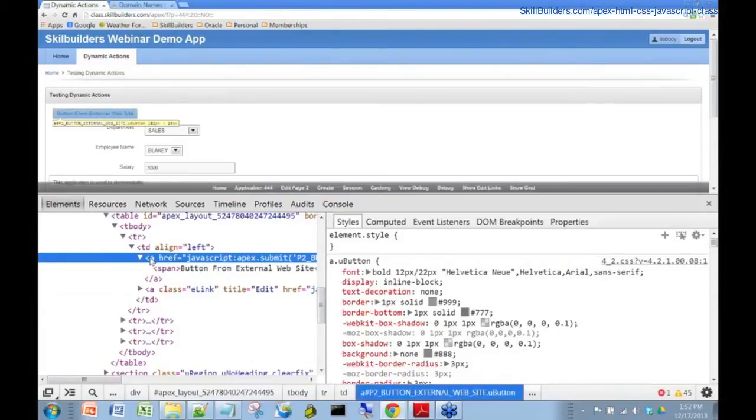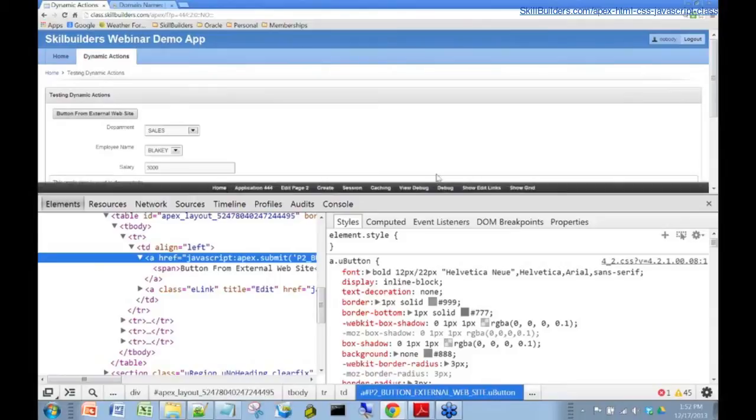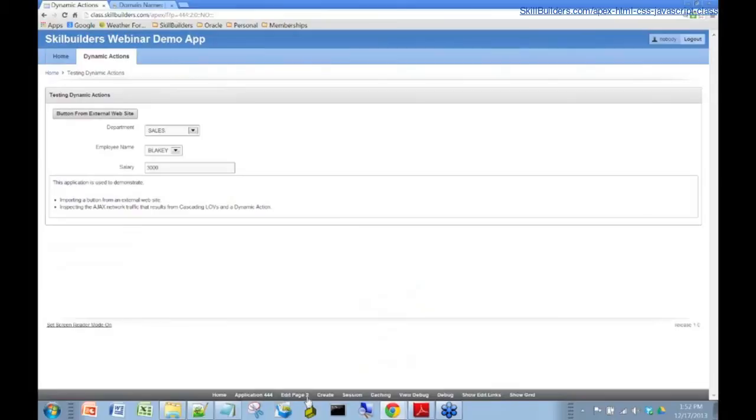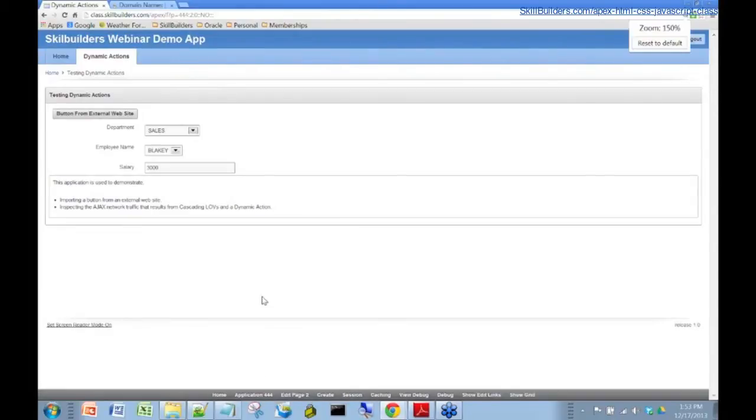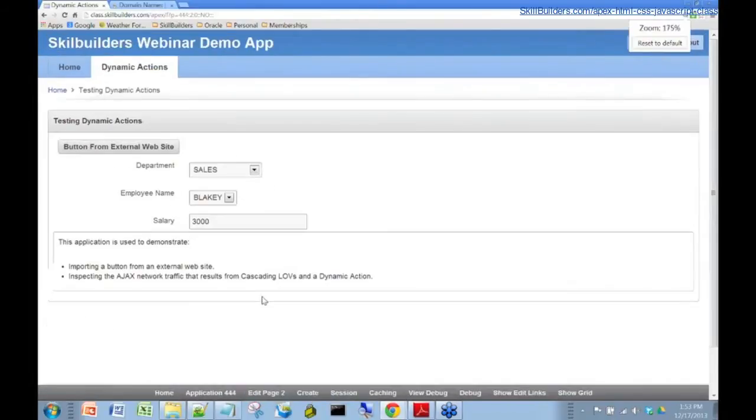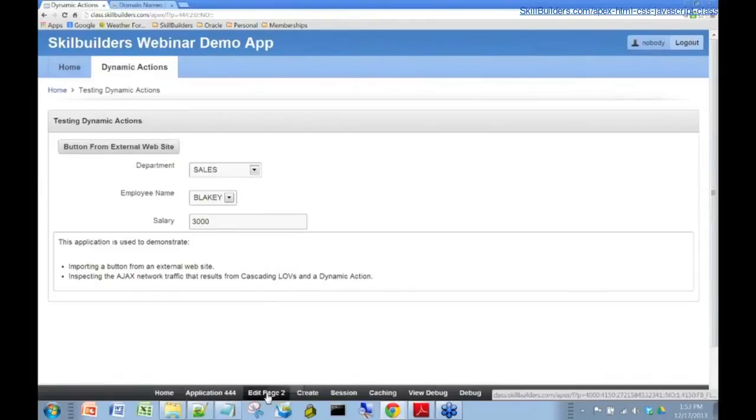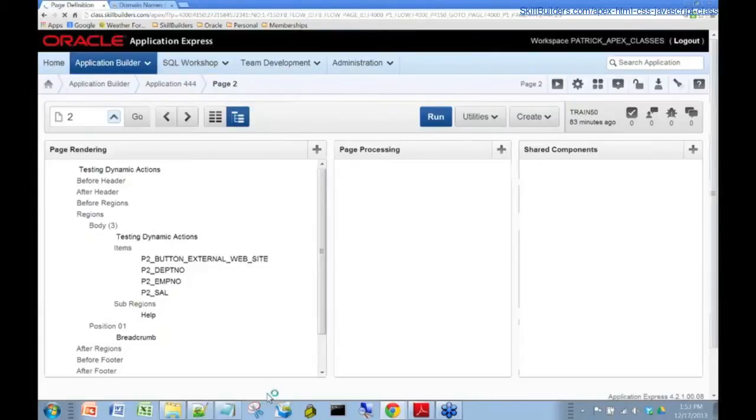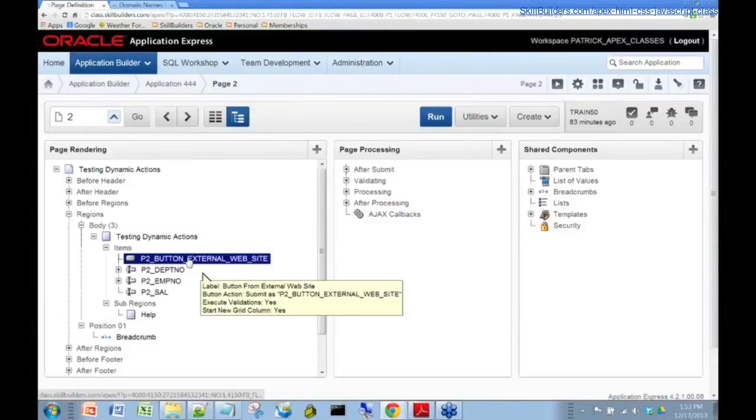Okay, well, let's have a look at the button here and let's put the developer tool down. Now let's look at the button itself. Okay, so we'll go into the Apex development environment. Let me just make this just a bit bigger. There we go. So we're going to edit the page. Let's double click on the button.